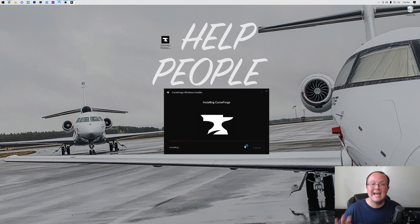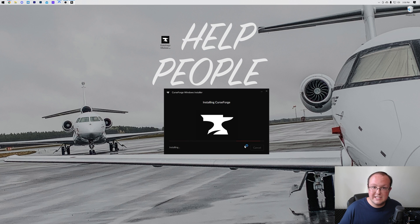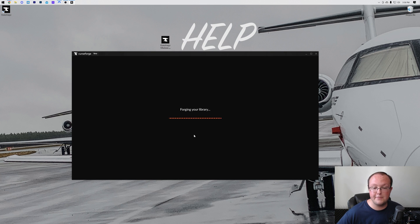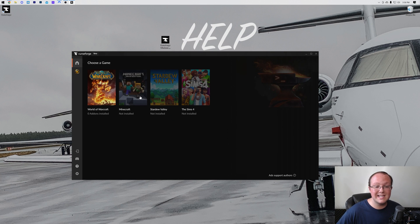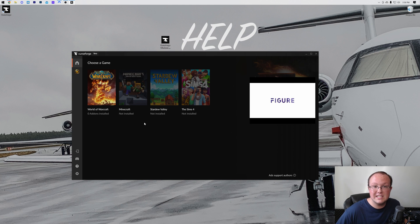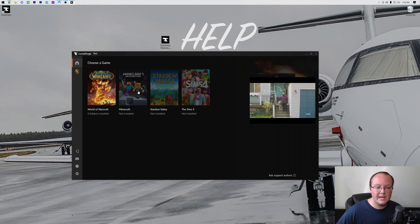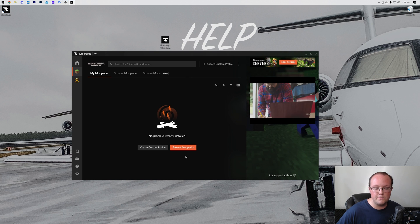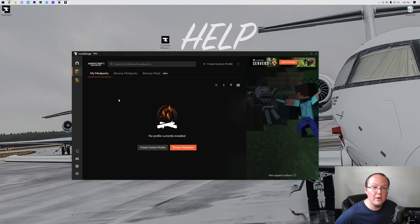Now CurseForge will install. It is literally that easy to get CurseForge up and running—just click Next a few times, accept the terms, and boom, CurseForge will install and open up right like so. Once it's open, what we want to do is click on Minecraft here. It's grayed out right now because we've not set up CurseForge for it yet. Let's click on Minecraft, just click on Standard Recommended here, and click Continue. It's now going to get everything ready, and we can get DawnCraft installed.